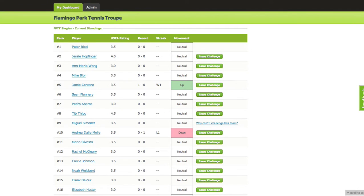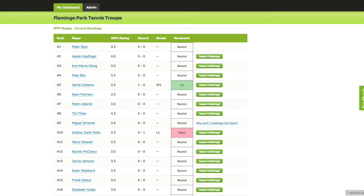Welcome to the Flamingo Park Tennis Troop Ladder. How it works is quite simple - you supply me with your email address and phone number, and then I'll add you. You'll receive an email that will give you a link and instructions to set up your profile.